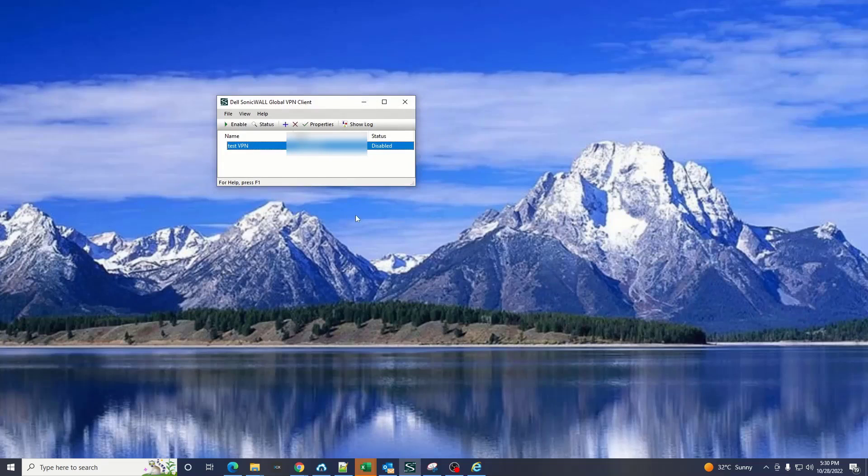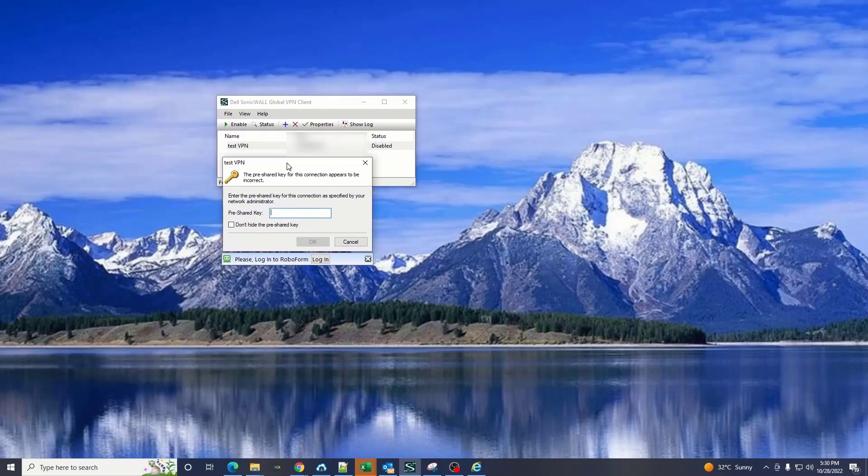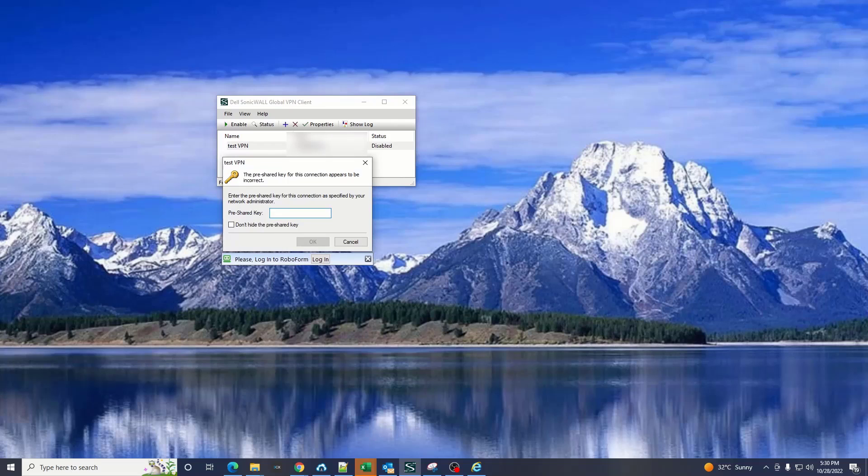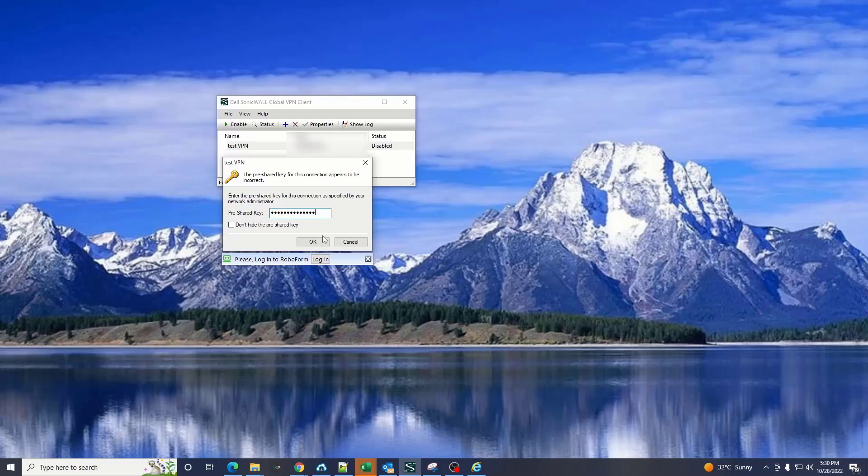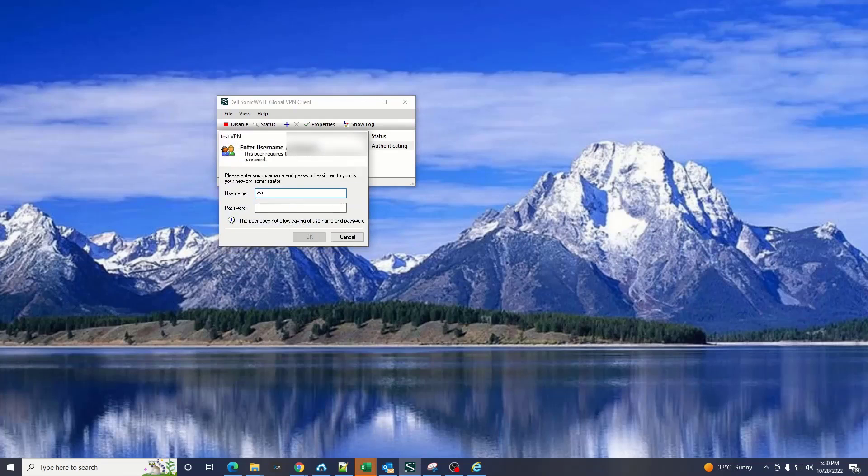Now if you enable this it will ask you for the pre-shared key. Insert the pre-shared key and then insert the credentials of user which you created earlier.